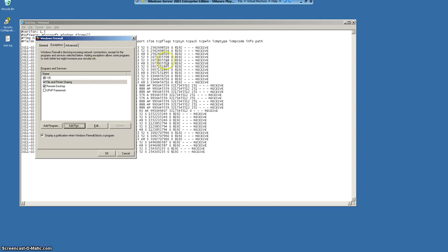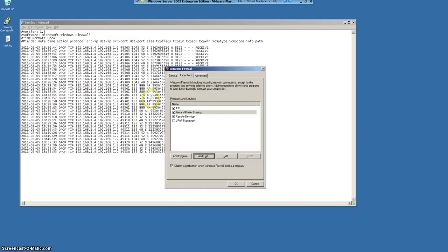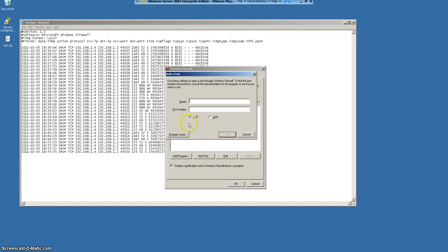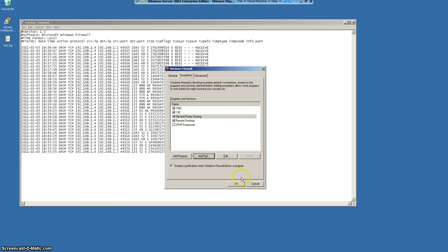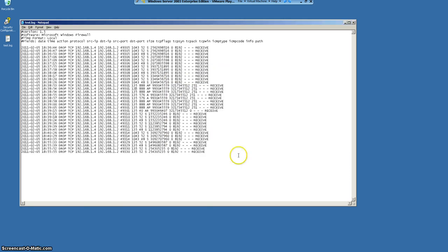Similarly, we will be going with another port which is 1043. Now we are done.